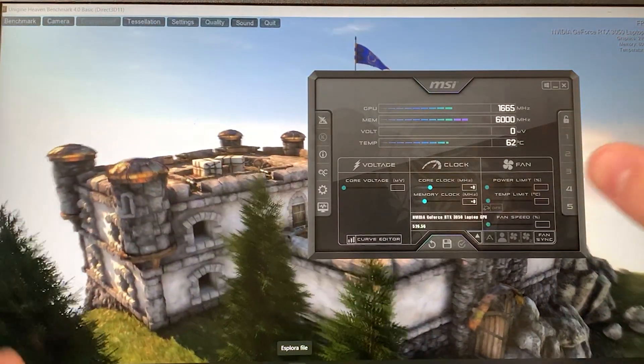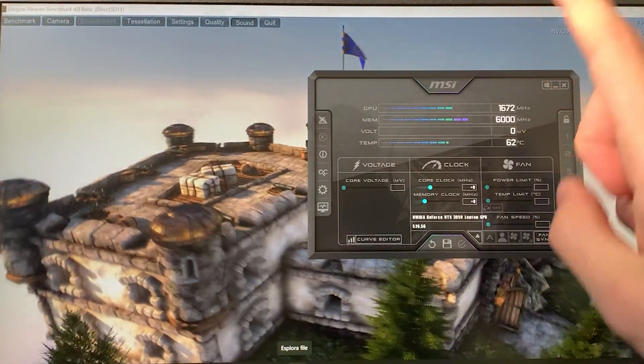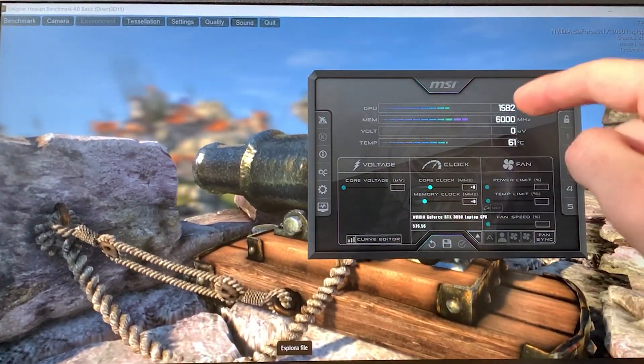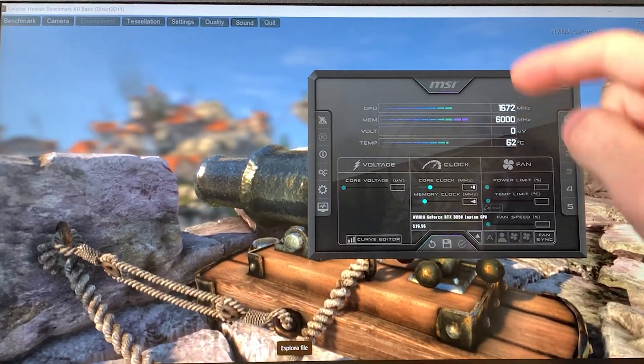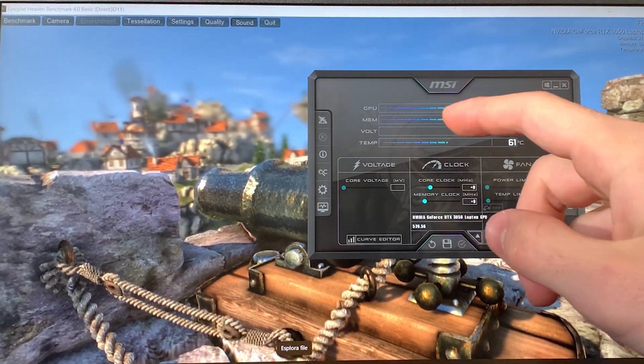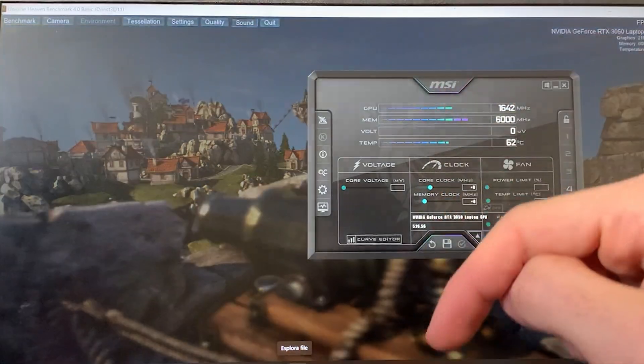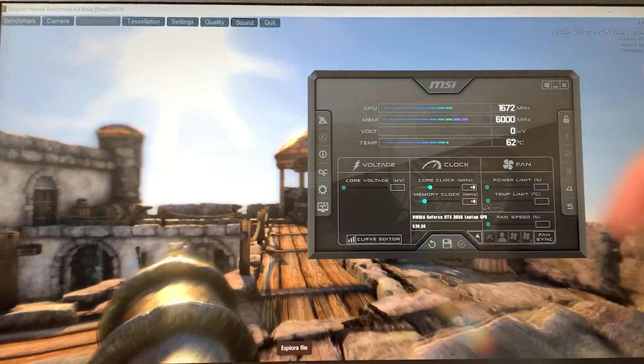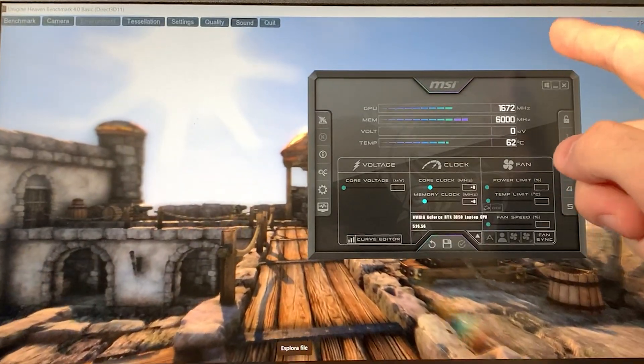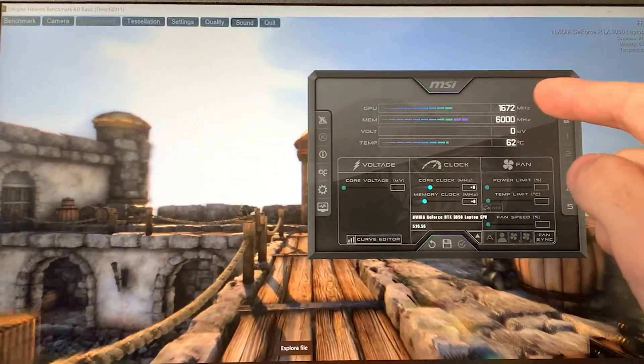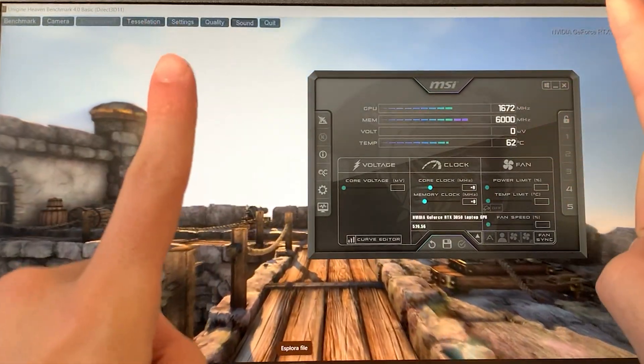Here we are with the tutorial. For this you will need Heaven Benchmark and MSI Afterburner. You will find the links to both programs in the description down below. You want to have the benchmark running and then open up MSI Afterburner.